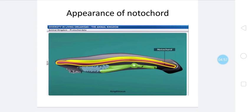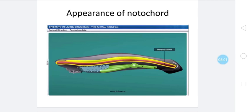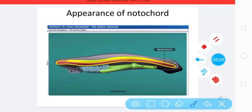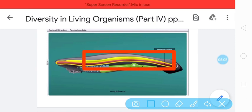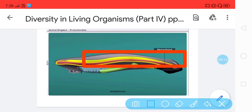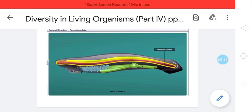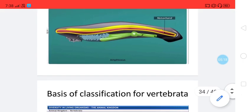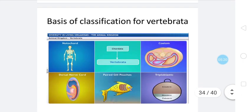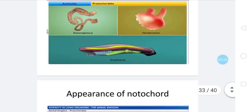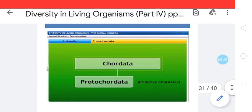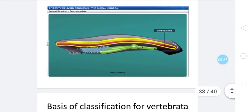Protochordata are further divided into two groups: Urochordata and Cephalochordata. We are not going to go in detail about these subgroups here. In early stage there is a development of notochord — this notochord is developed — this is the primary characteristic. Amphioxus, as I told you, is an example for this group. Next group is Vertebrata — after Protochordata there is Vertebrata.